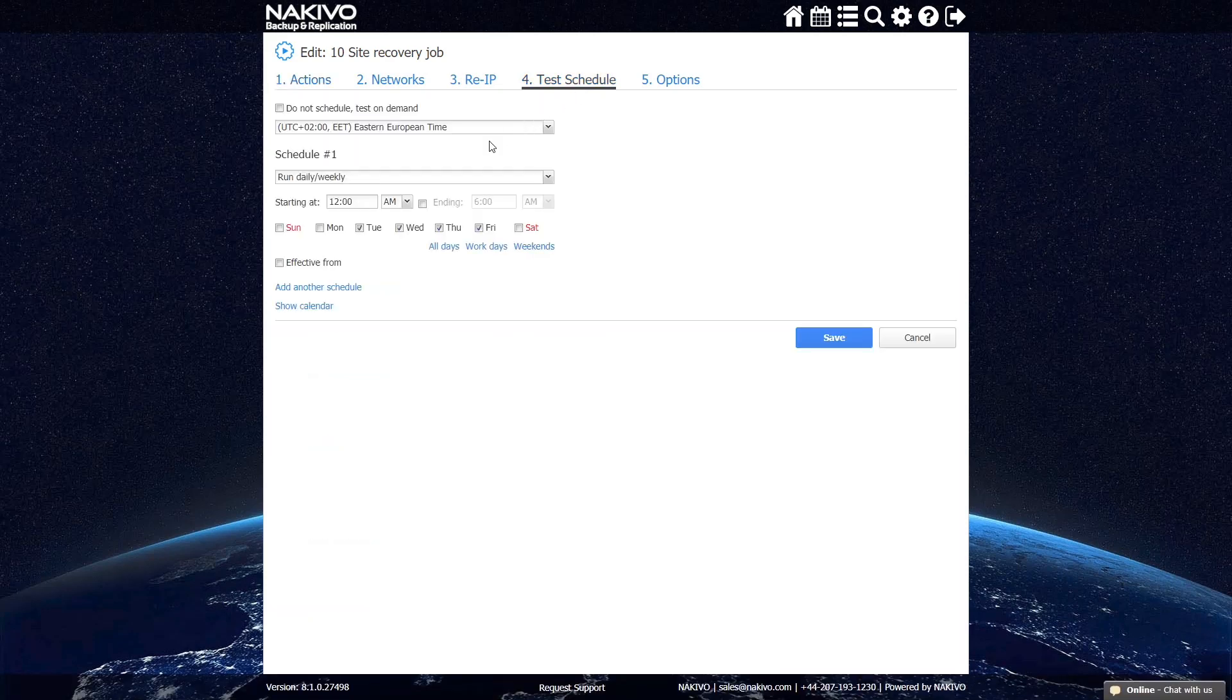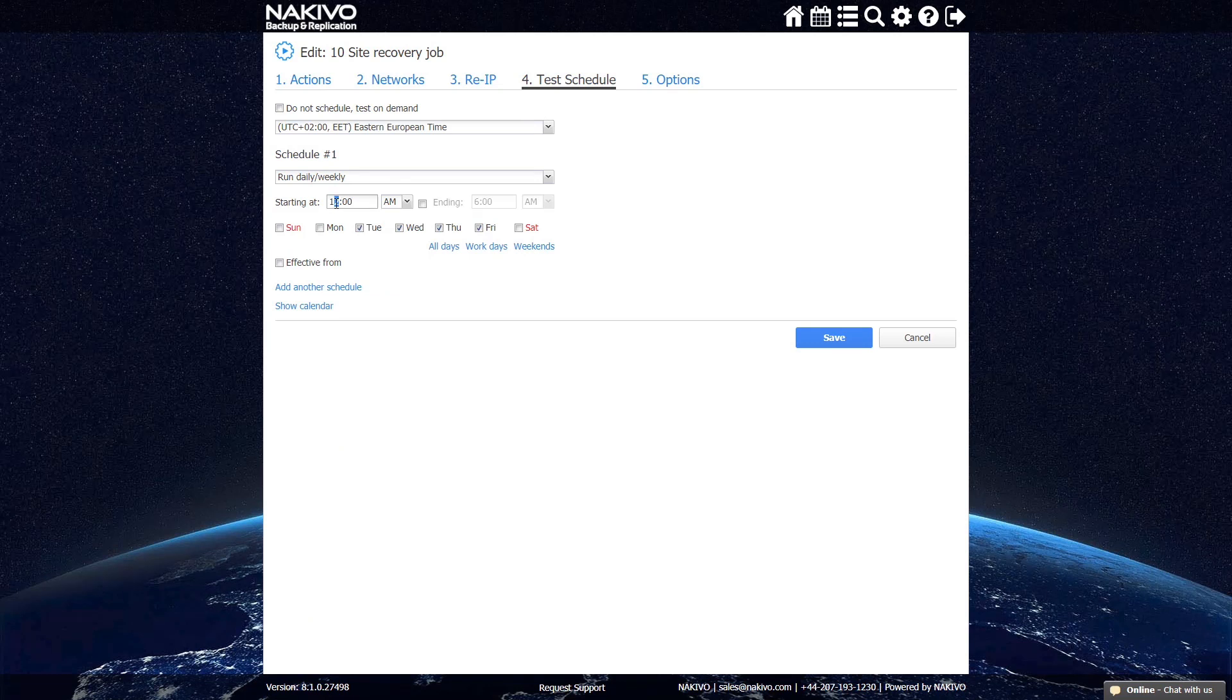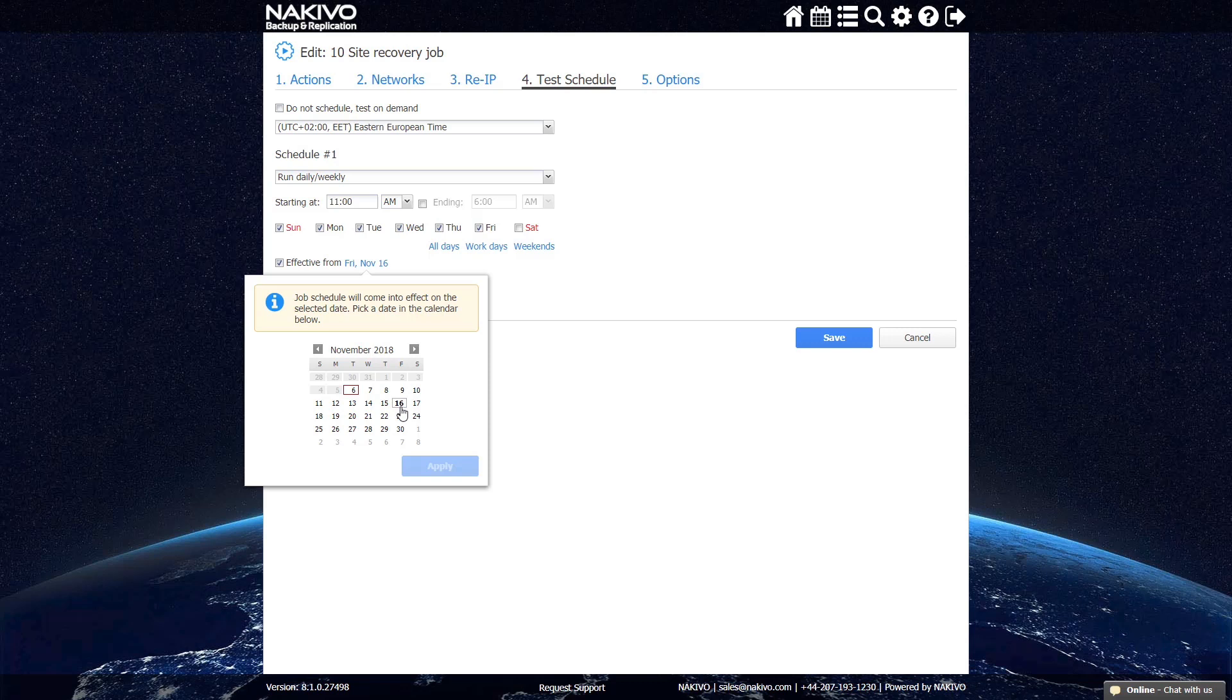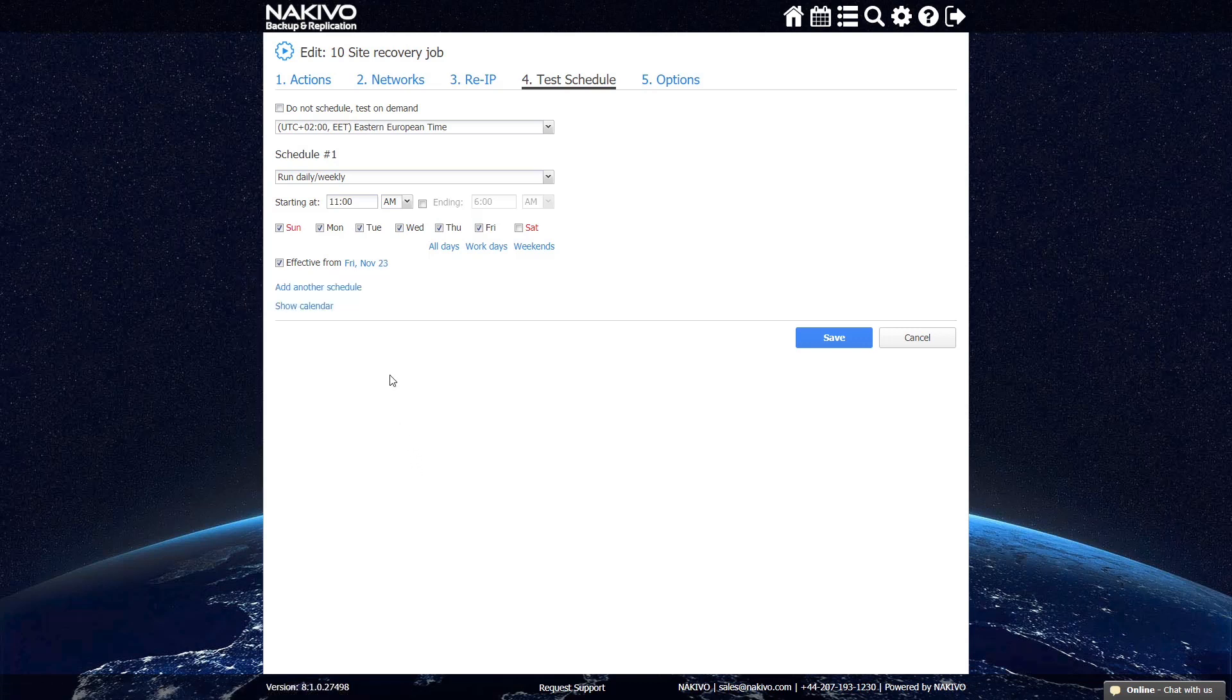As with all other types of jobs, NAKIVO Backup and Replication has a flexible scheduling system that can help you set up automated testing of your recovery workflow however often you want. You can also choose to forego testing by checking the box labeled Do Not Schedule Test On Demand.